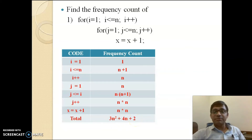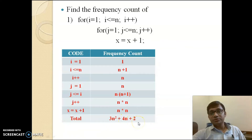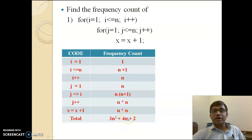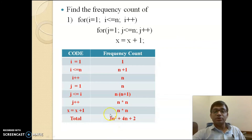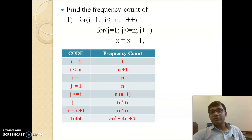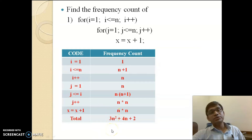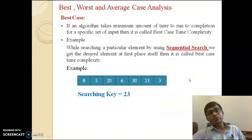We have different terms: 3n² (power 2), 4n (power 1), and 2 (constant). We identify the term with the highest power, which is 3n². Ignoring the constant coefficient 3, we have n². So the time complexity of this algorithm in terms of order is O(n²), or we can say n squared.